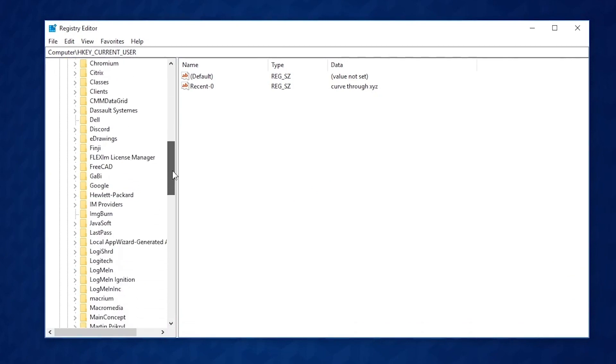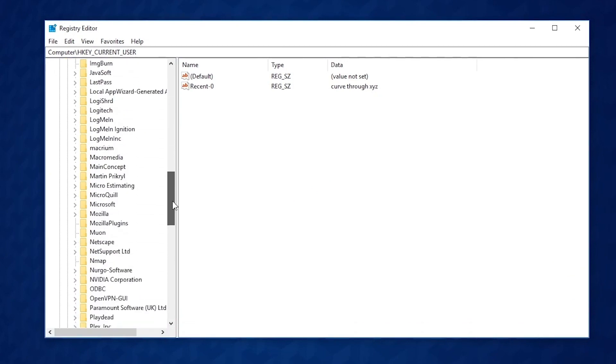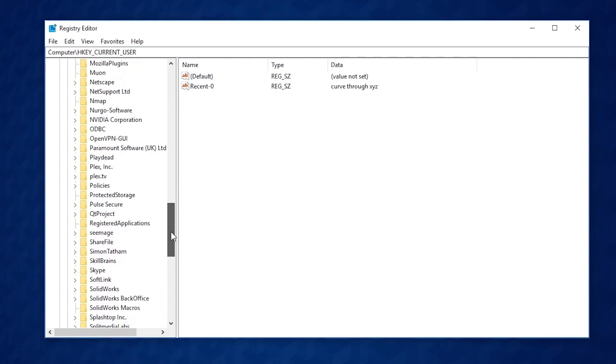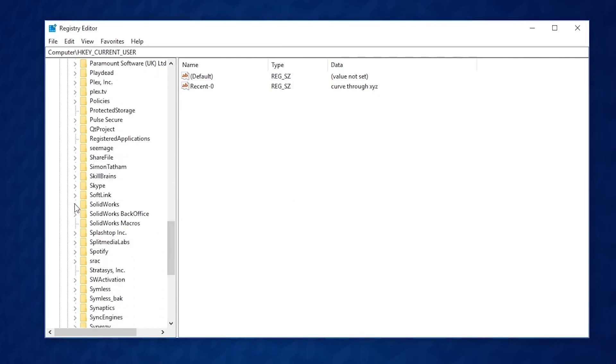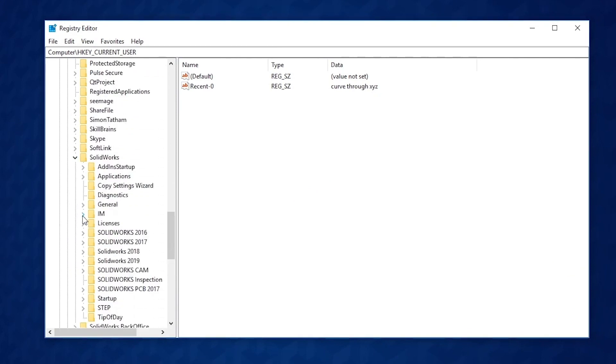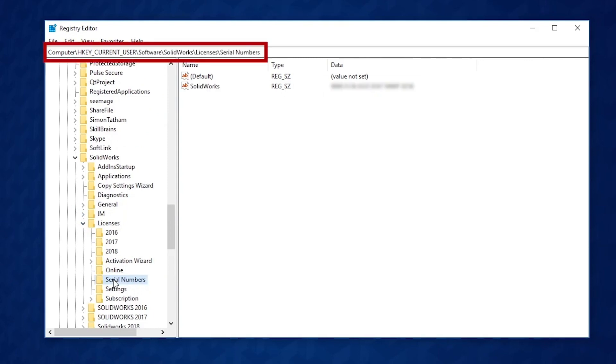Navigate to: HKEY_Current_User > Software > SOLIDWORKS > Licenses > Serial Numbers. You'll see your SOLIDWORKS serial number in the Data column.